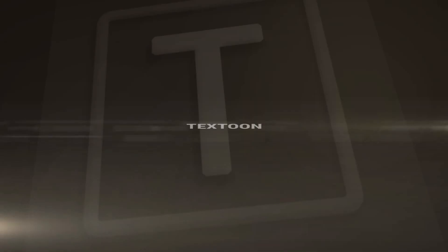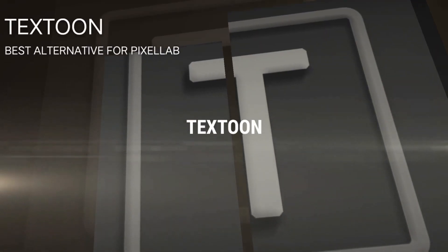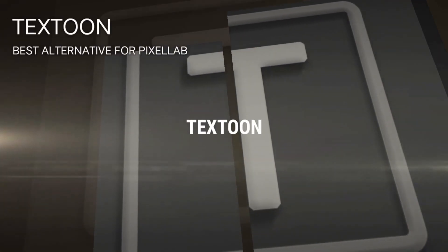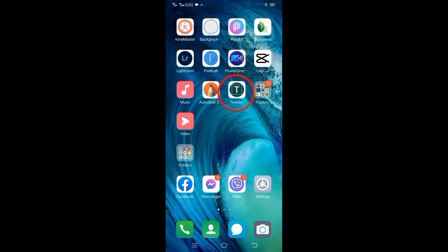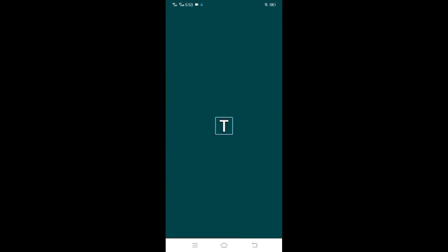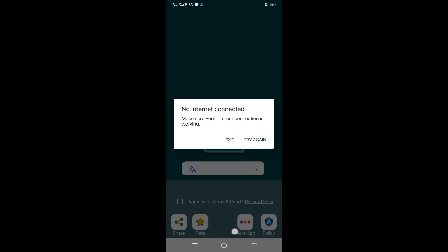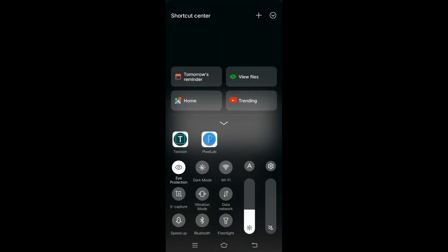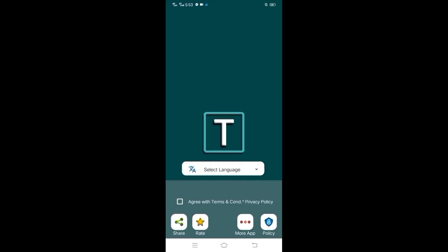And this is the application I use now — Textoon. Please let me introduce this application to you first. This app is required to connect to data or Wi-Fi, unlike Pixelob which is offline, but this is the best I've used so far.